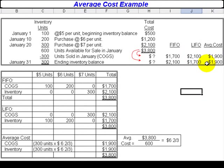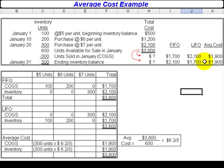Average cost then becomes a kind of middle ground. If we have consistently rising prices for inventory, as is the case here, or consistently falling prices, then average cost will give us cost of goods sold and ending inventory values that are somewhere between the LIFO and FIFO extremes.